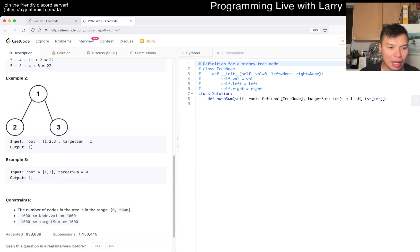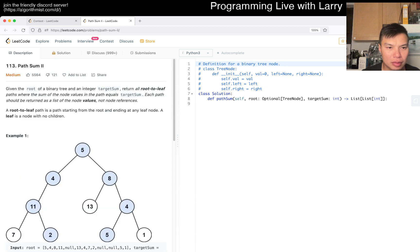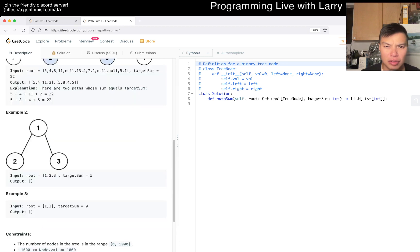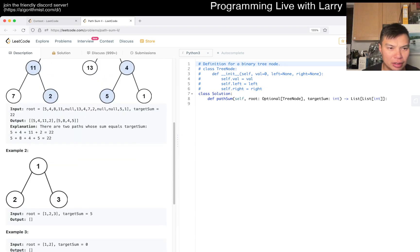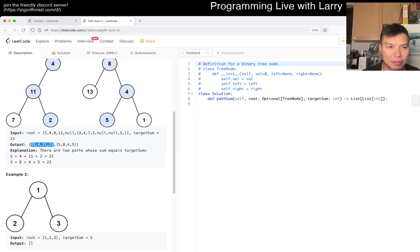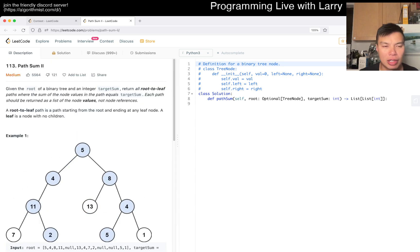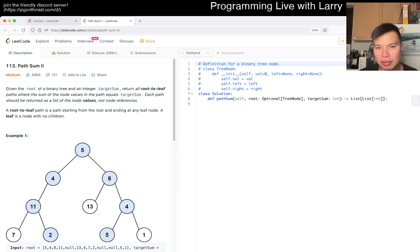Okay, and what are we returning? We're returning the paths themselves. So, okay. Yeah, let's do, okay, you have to return the values, not the references. Okay, so yeah, let's do it.